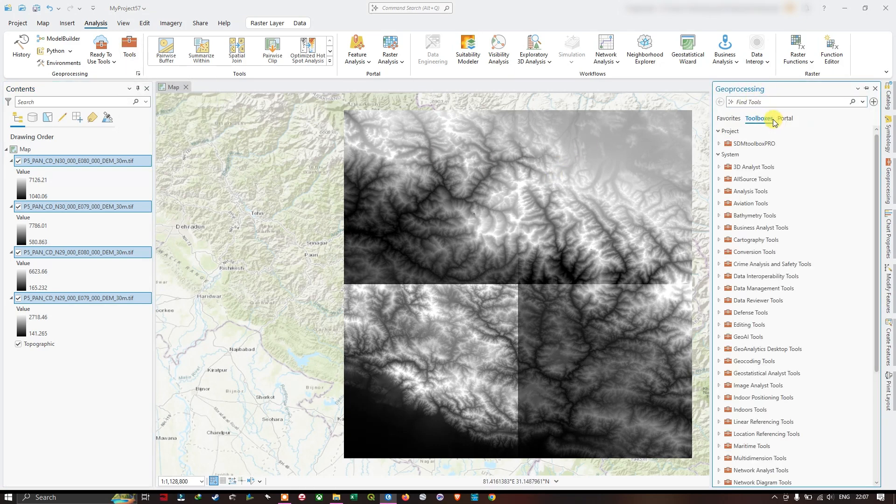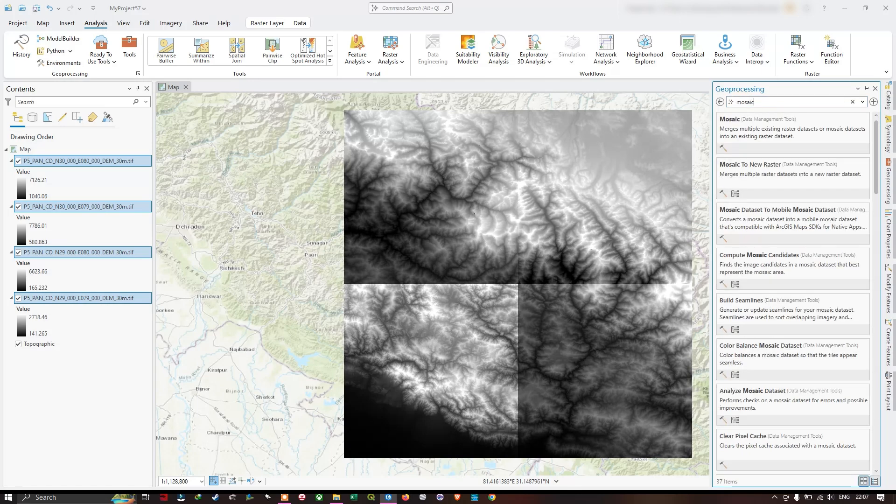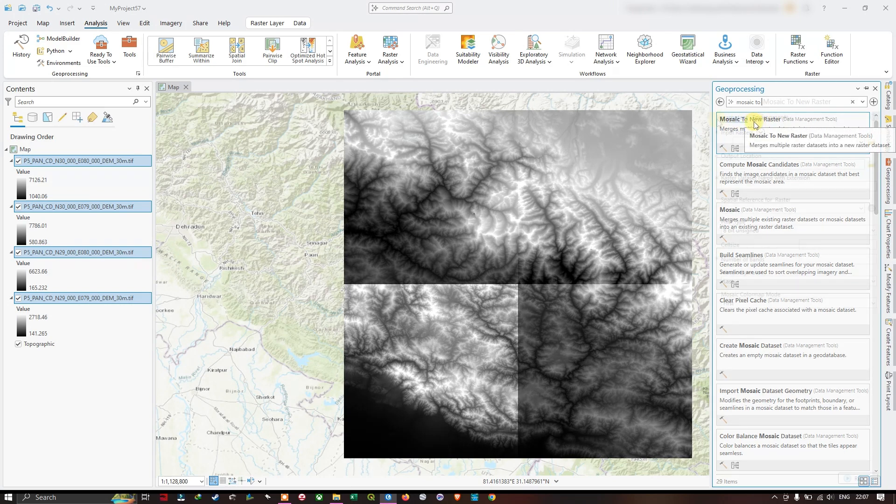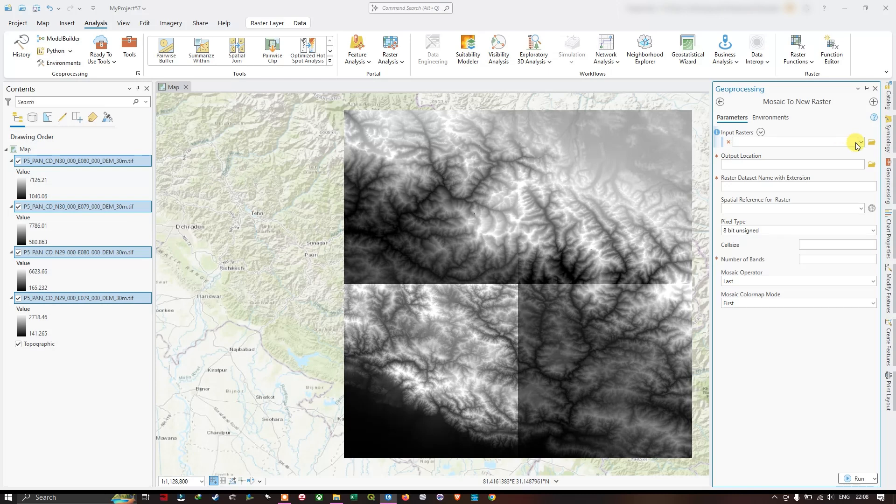At the top you can directly search for Mosaic to New Raster. You can find the Mosaic to New Raster tool. This is where we are going to input our raster dataset. You can see I have already added them to the map.